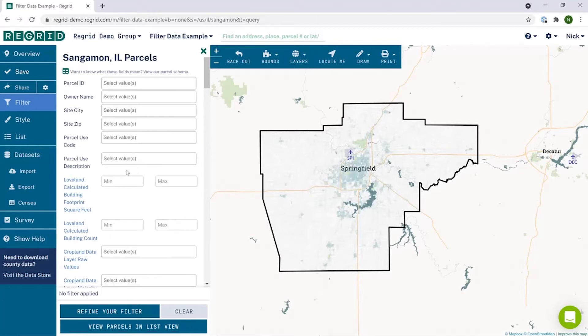Welcome to the Regrid mapping platform. Today we'll be covering the filter tool. Filtering is the best way to find just properties that interest you by characteristics in our data.